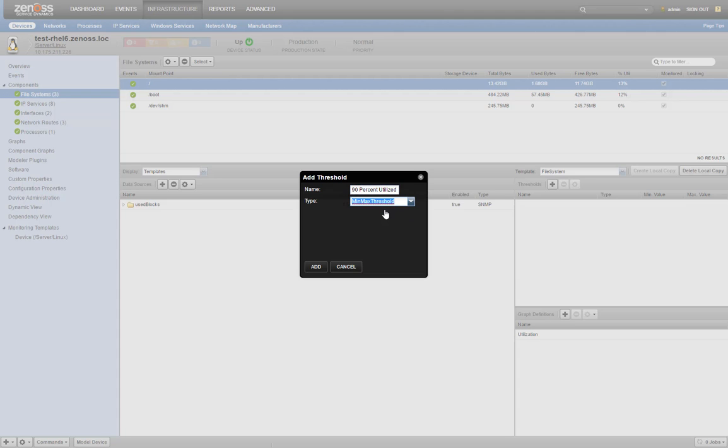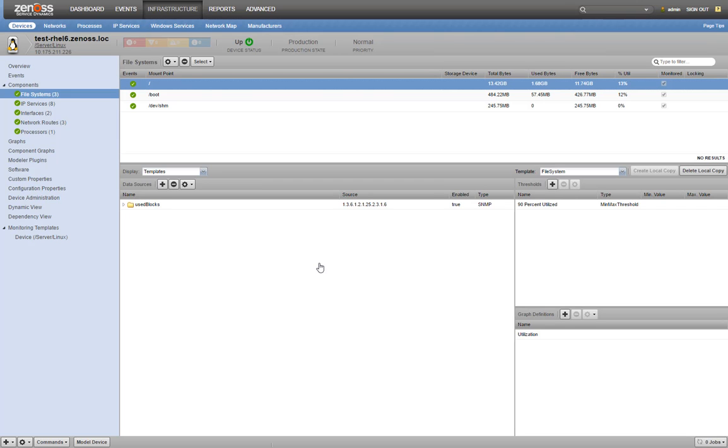There are other threshold types, but min max is by far the most common. Click add, and we'll have a threshold.